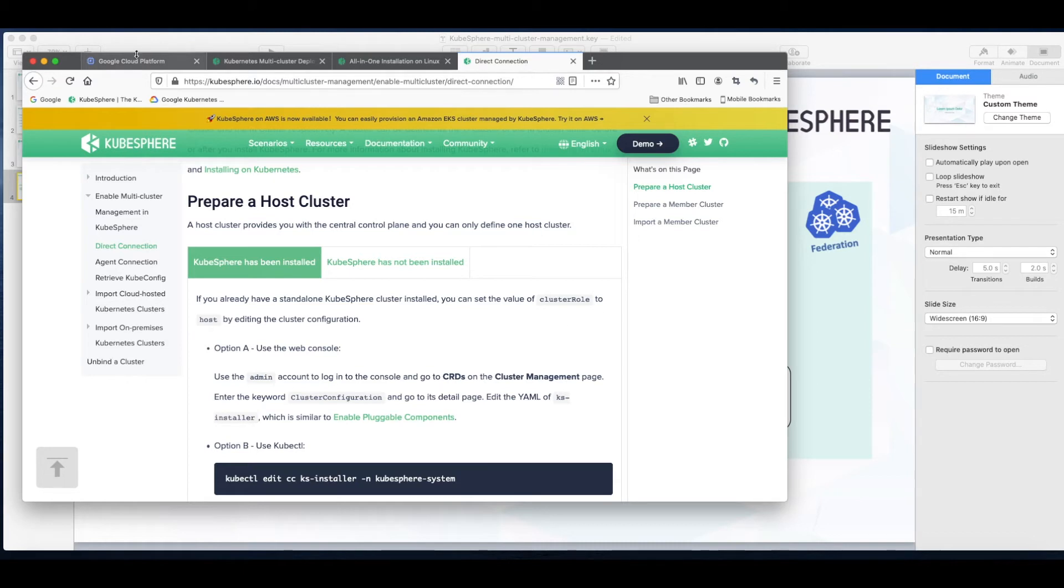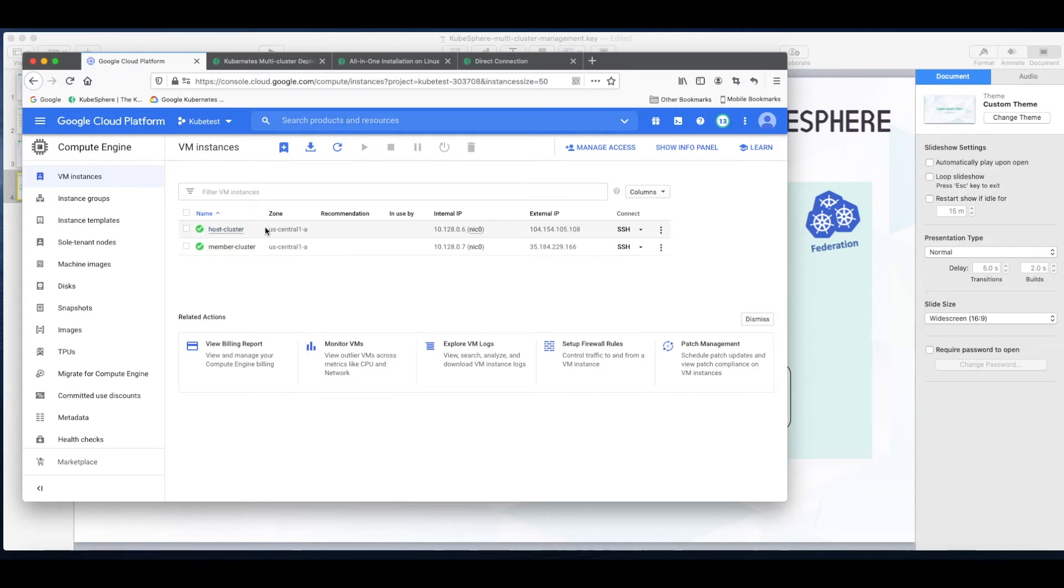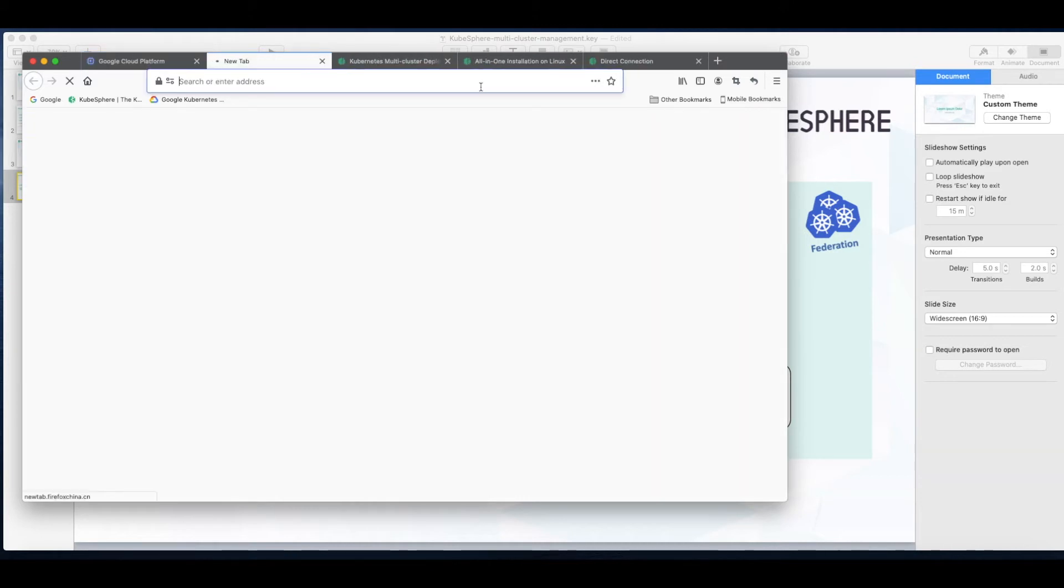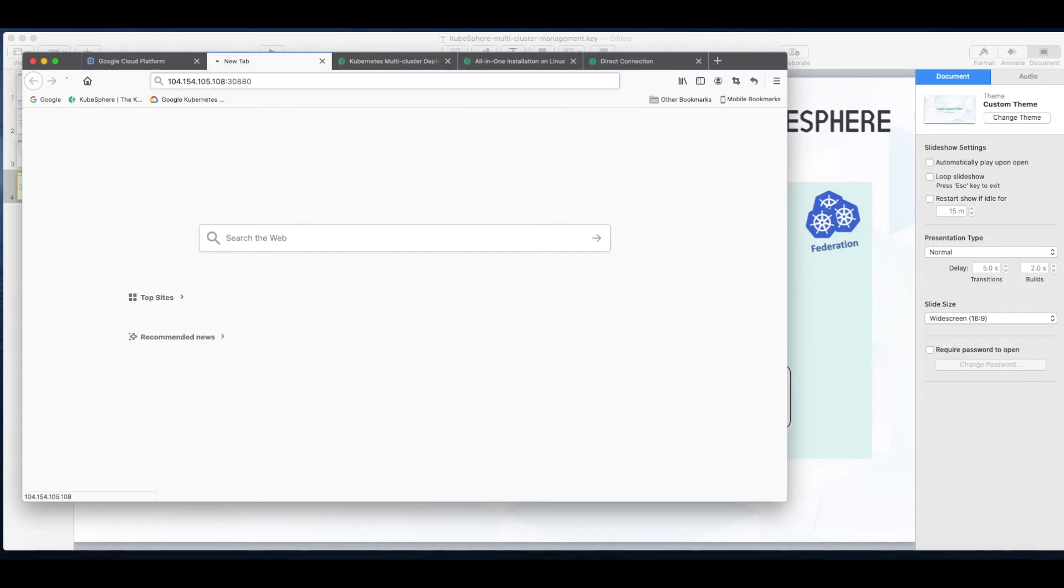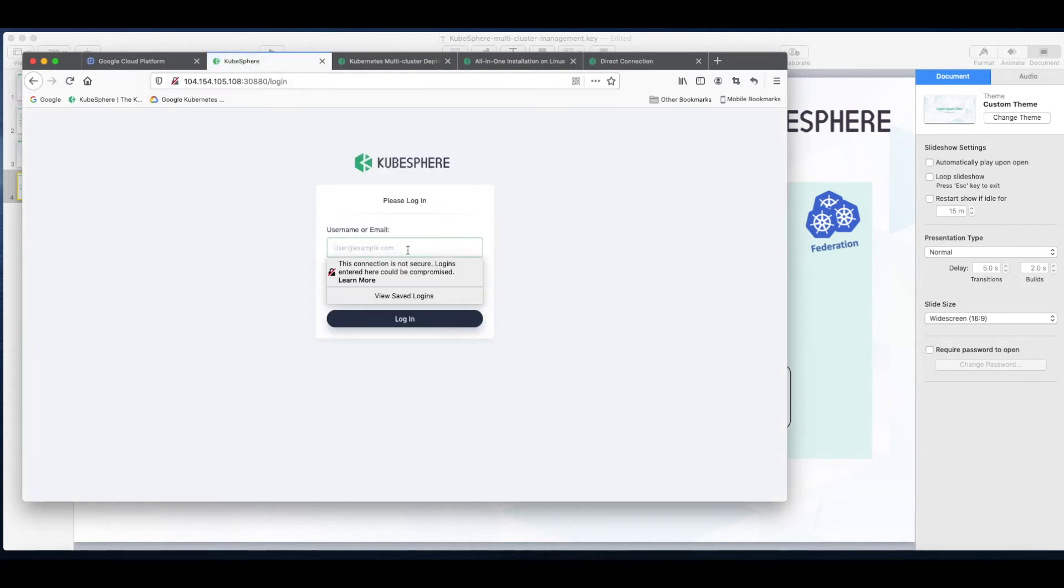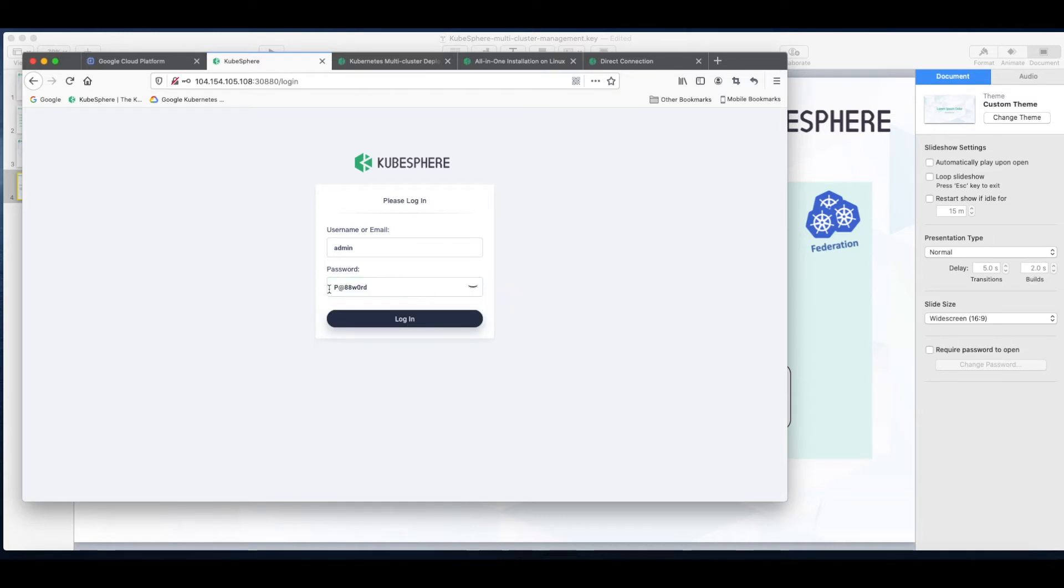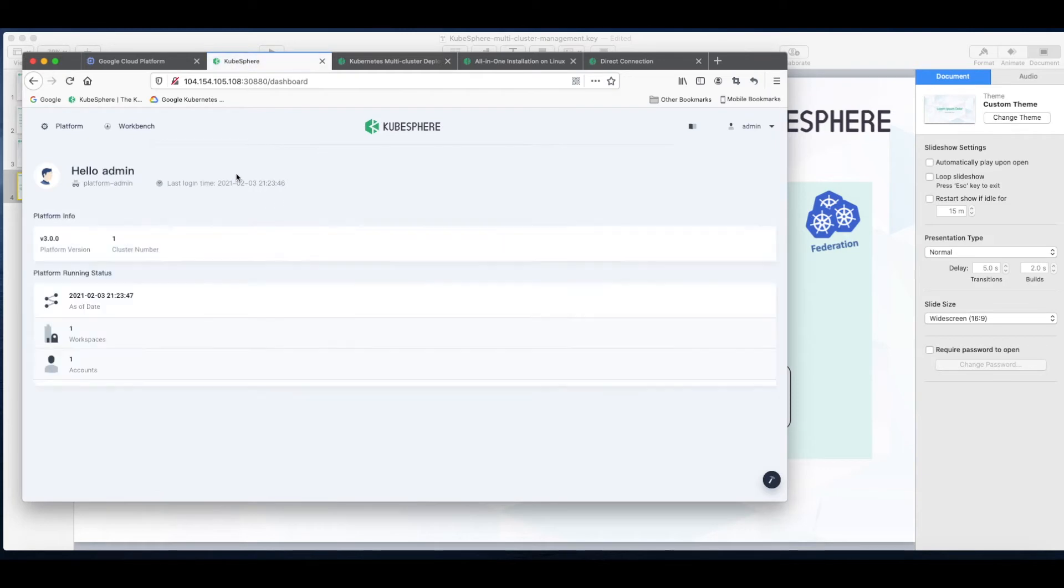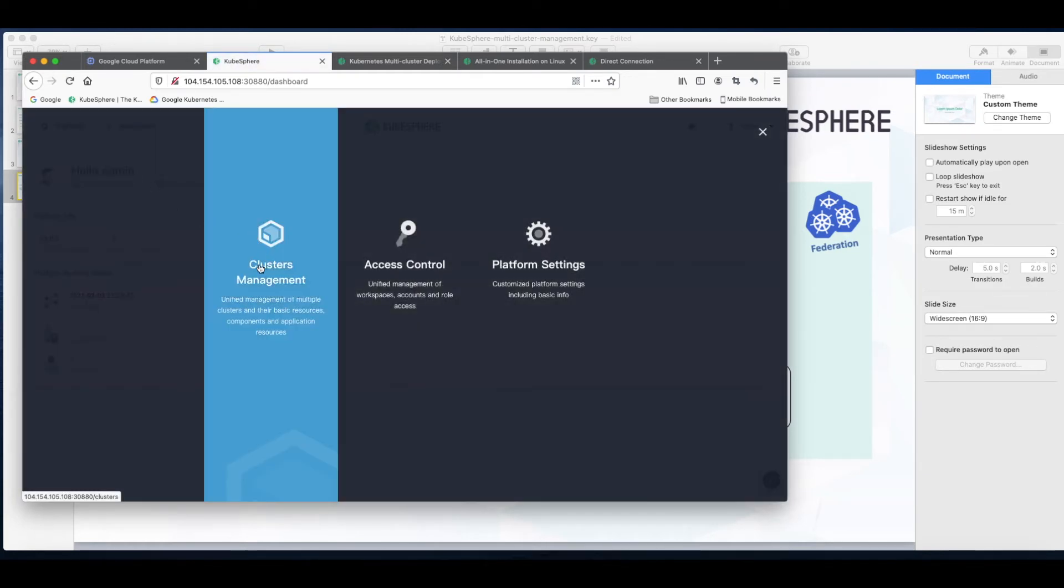So first let's log into the web console of the host cluster. So this is my host cluster and we will use the external IP address and the port number of the console. Enter the username and password. That's the default password.